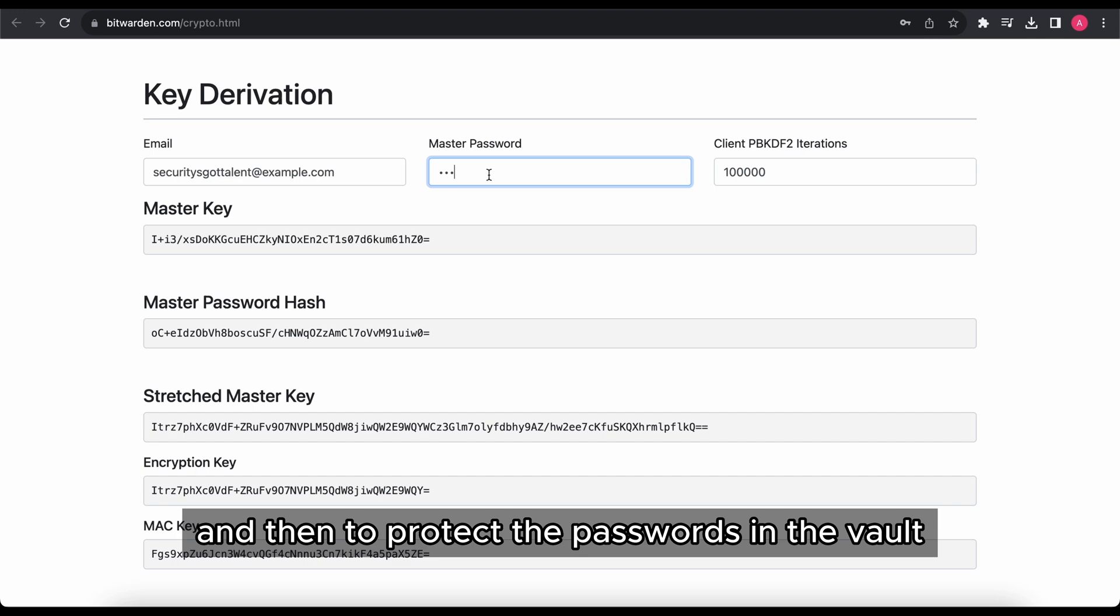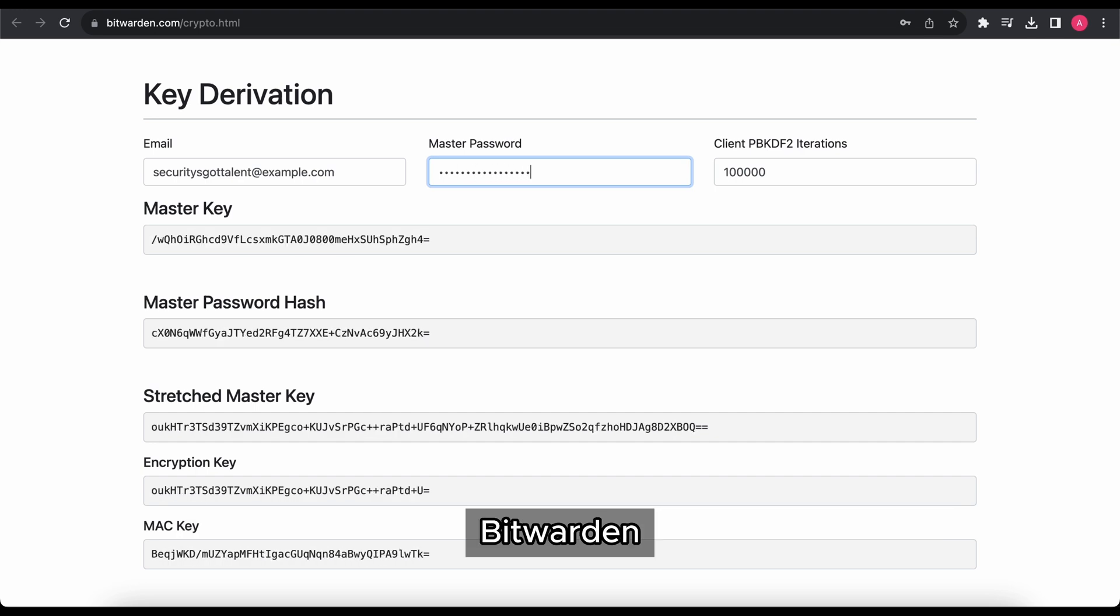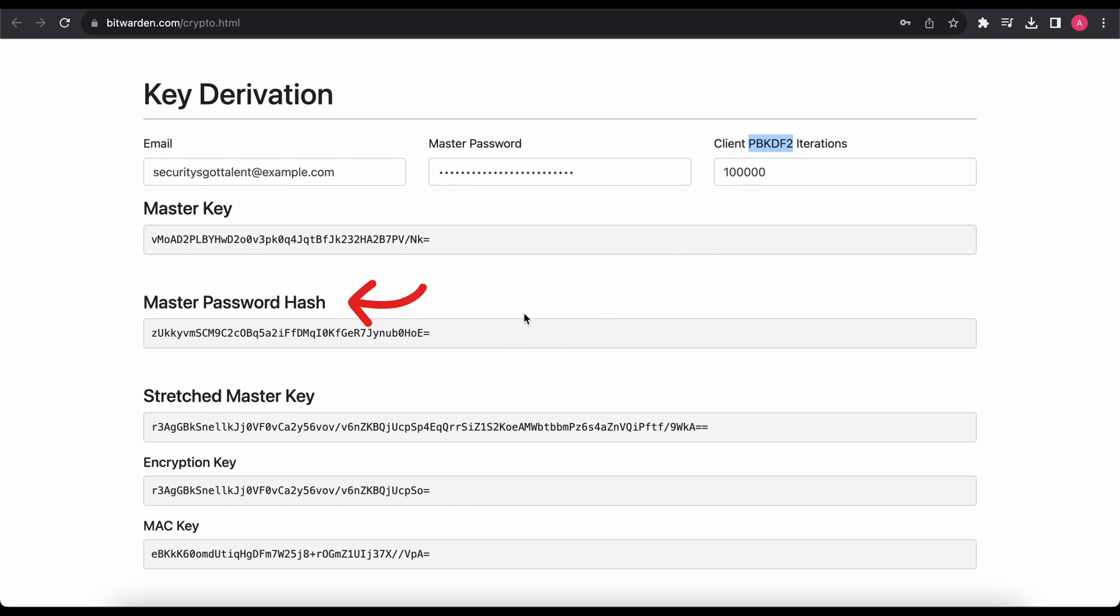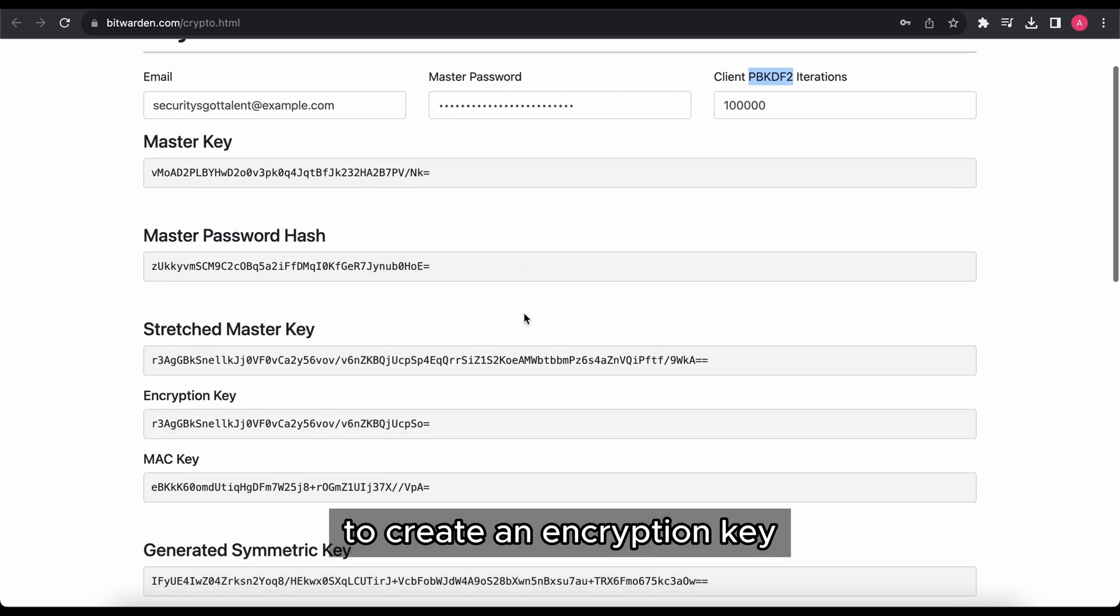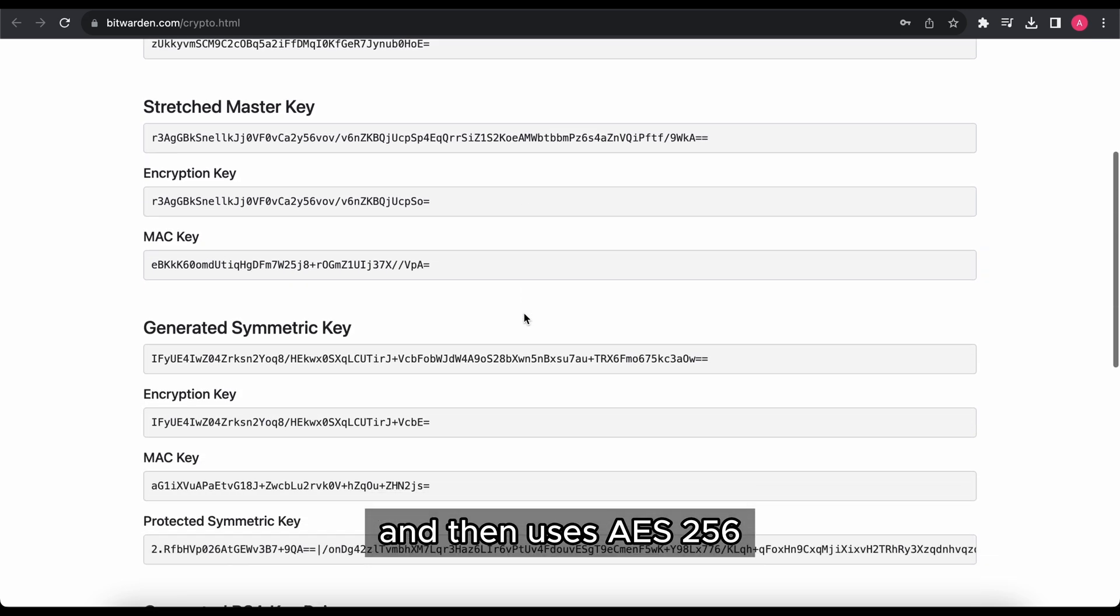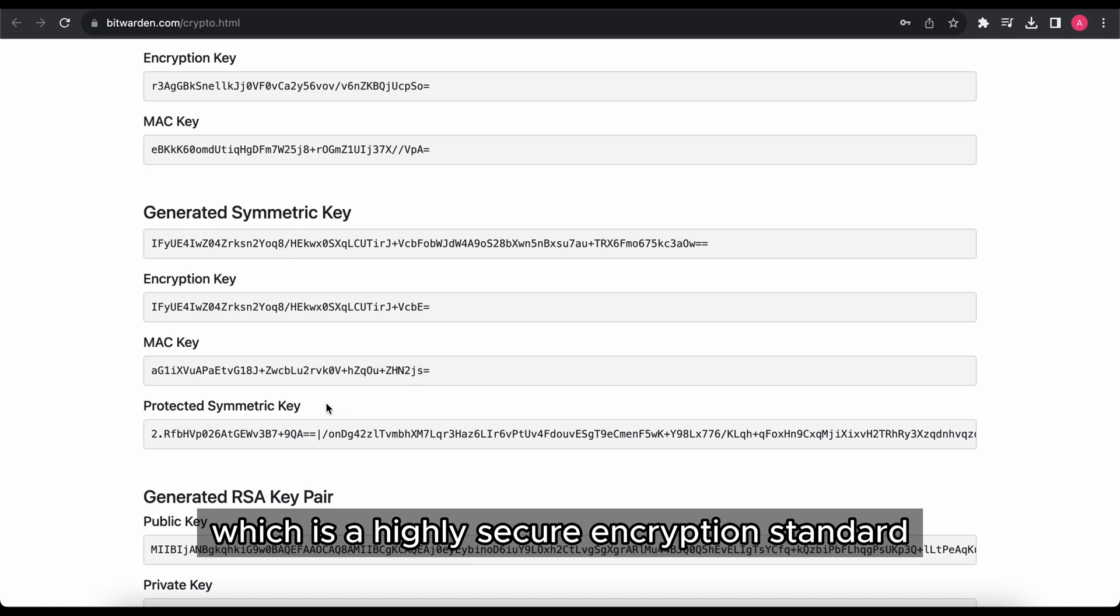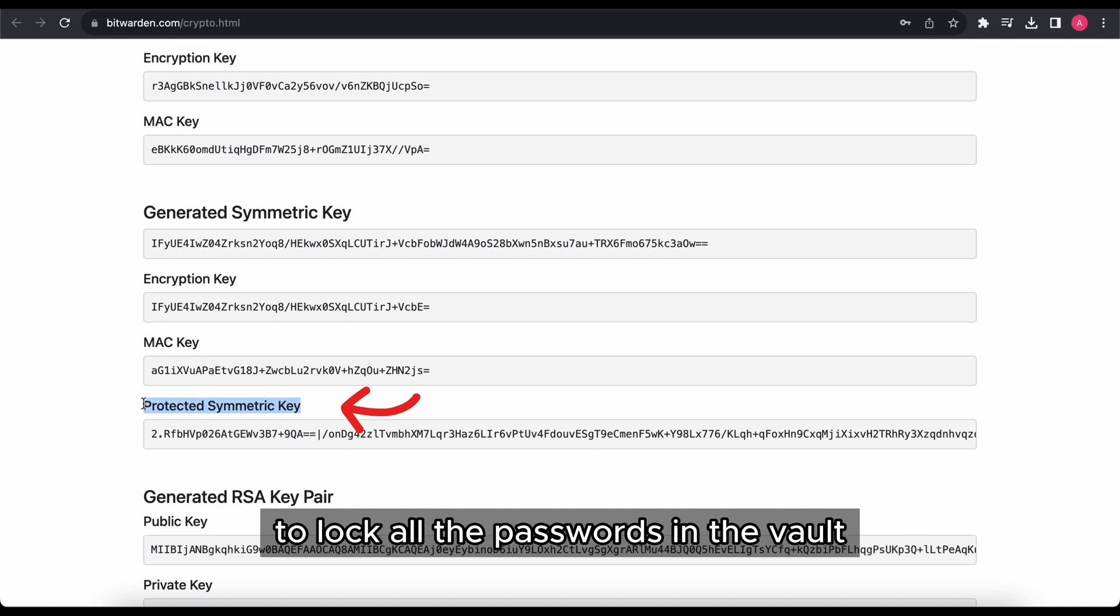And then to protect the passwords in the vault, Bitwarden uses PBKDF2 SHA256 to create an encryption key, and then uses AES256, which is a highly secure encryption standard, to lock all the passwords in the vault.